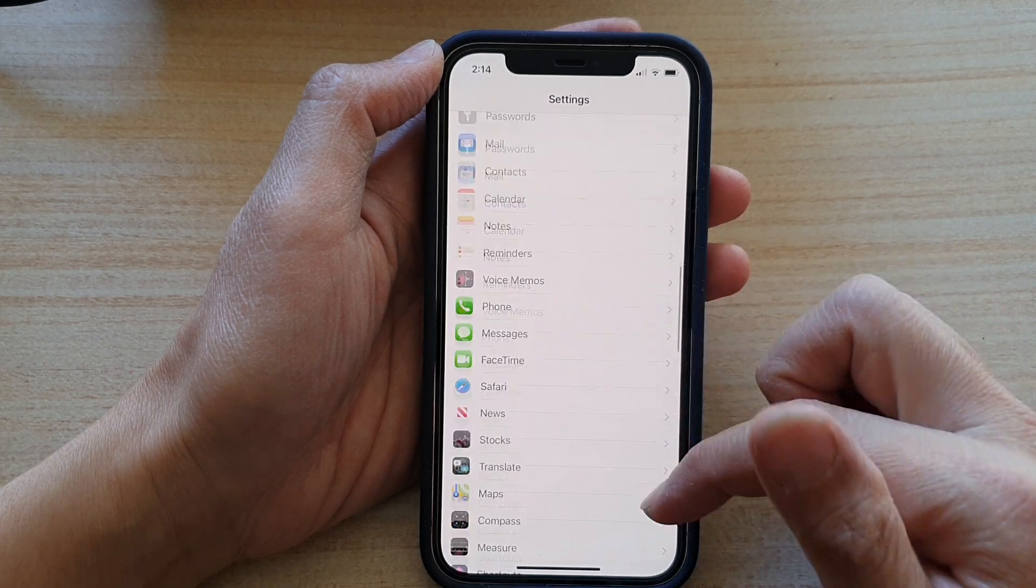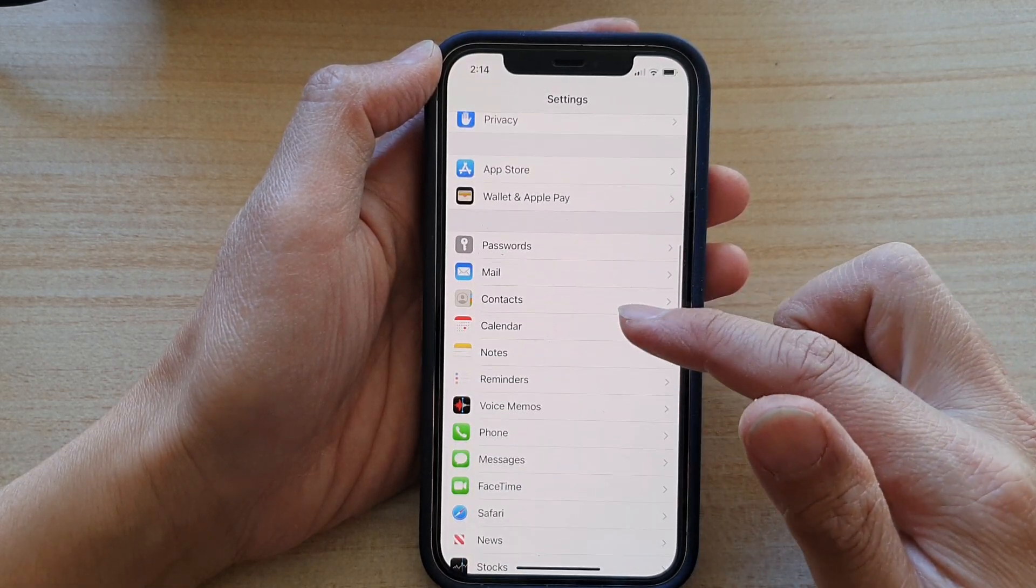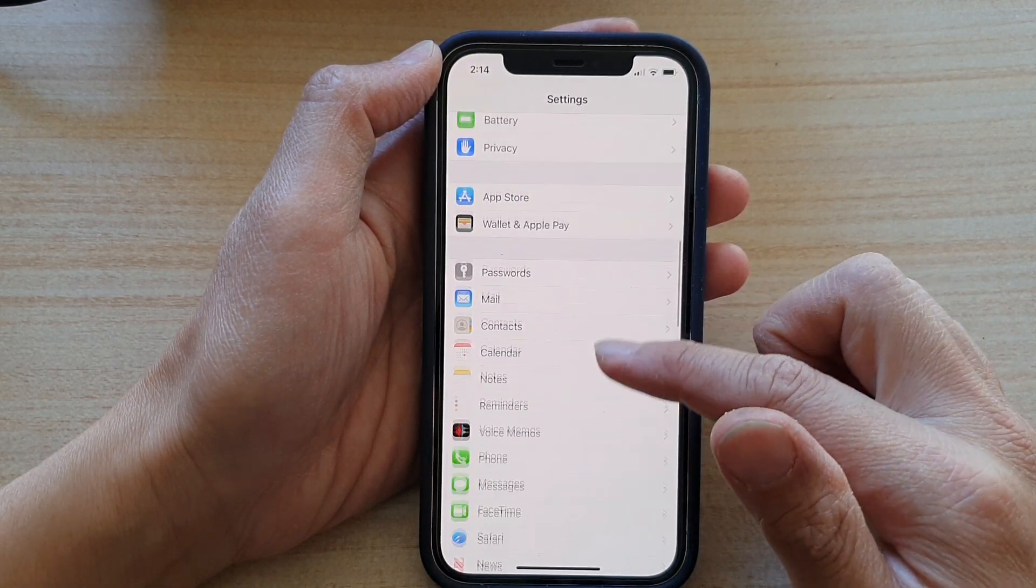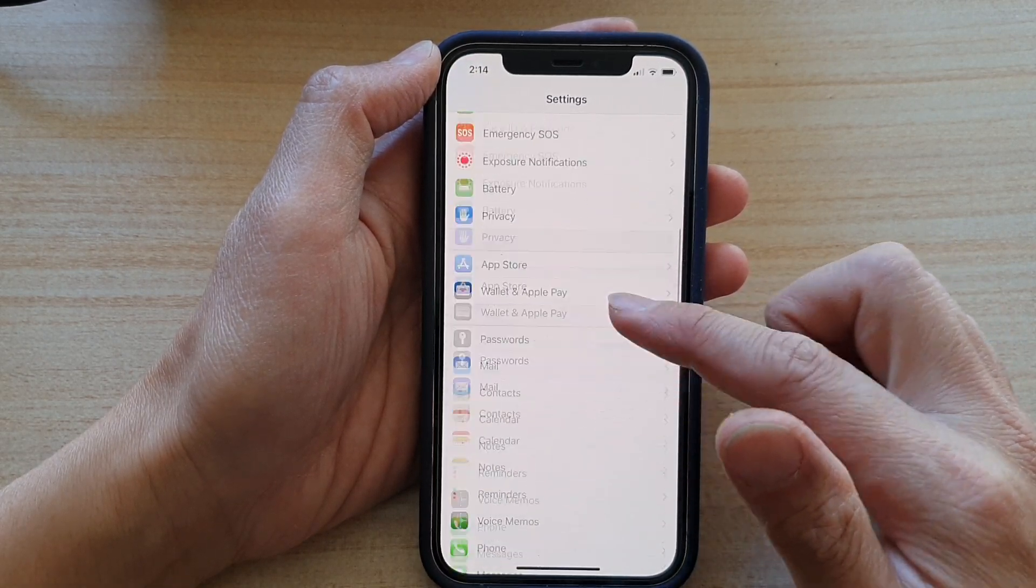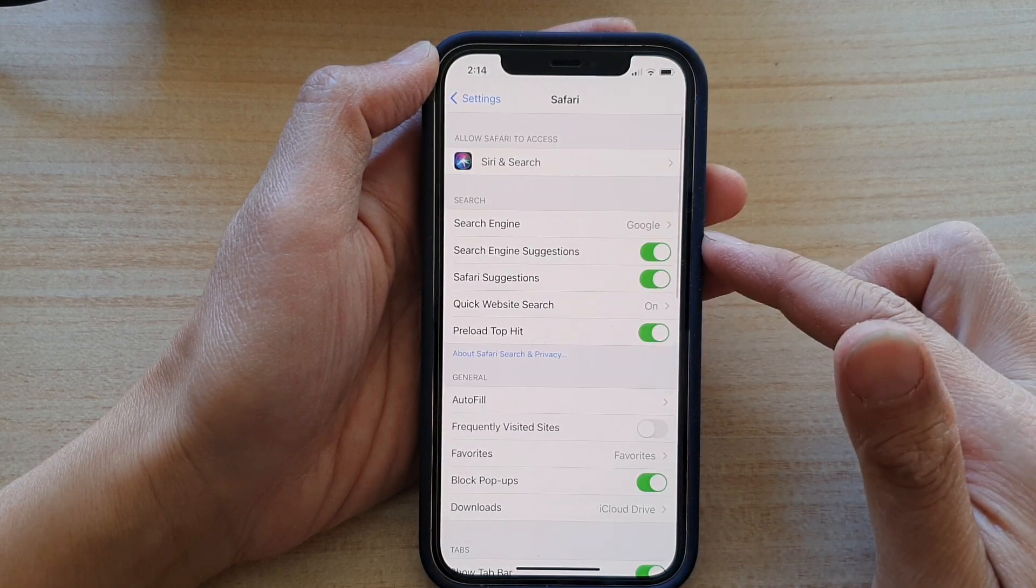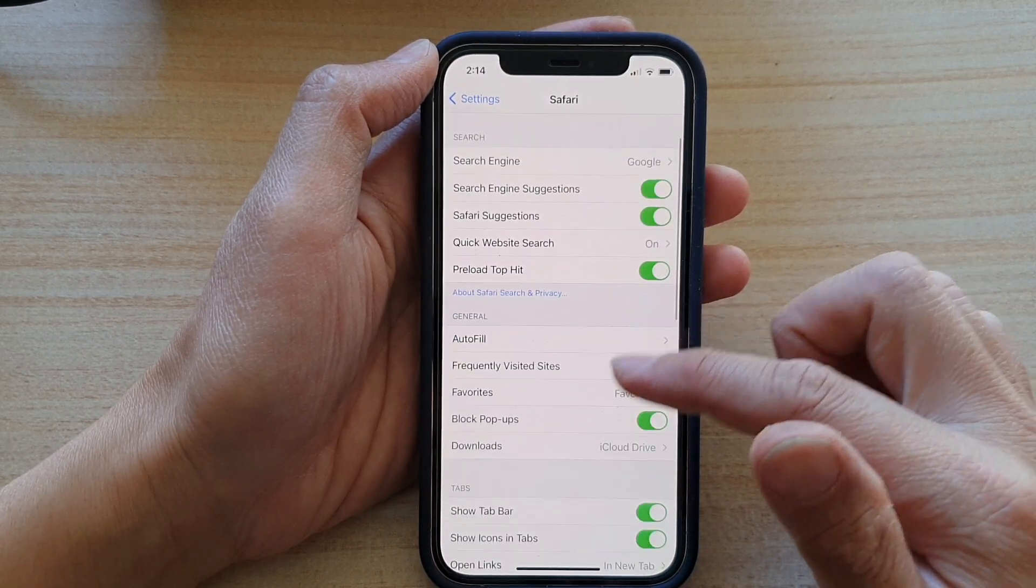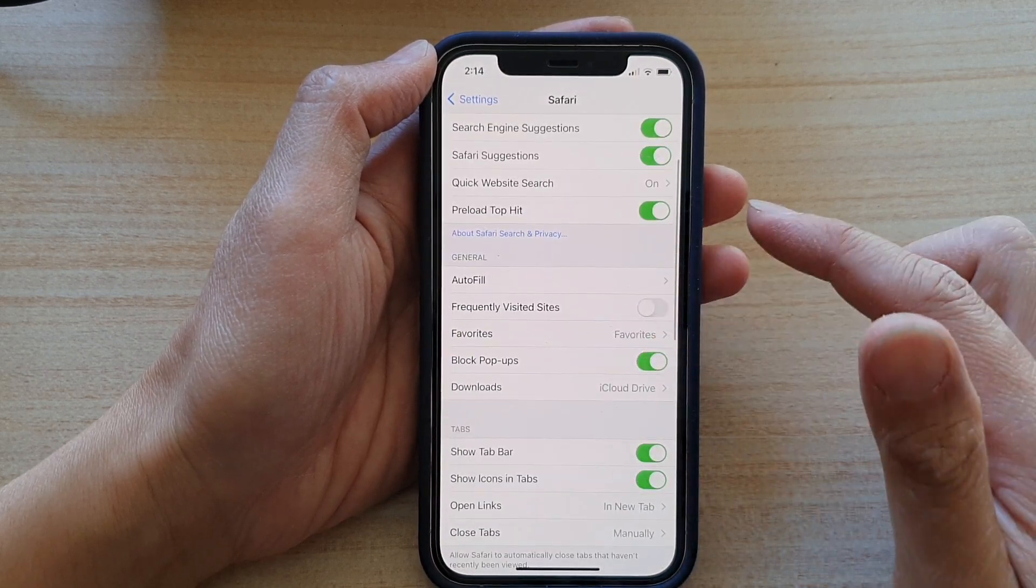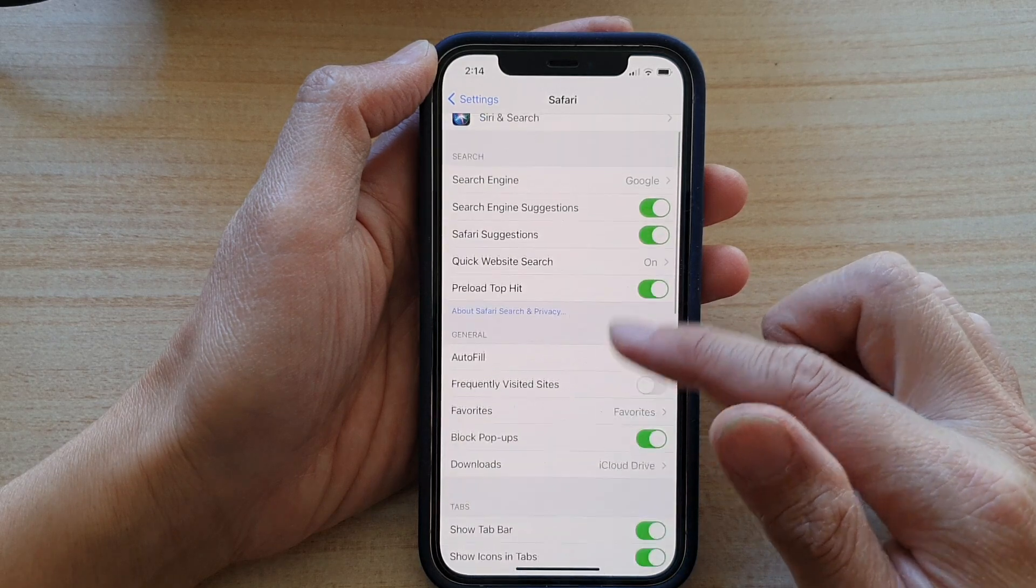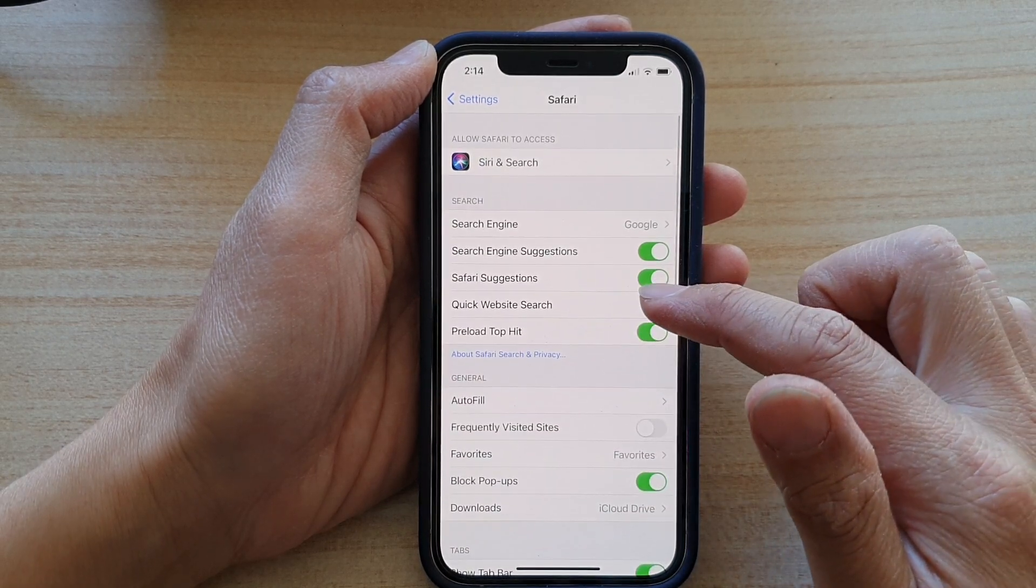In settings go down and tap on Safari. So tap on Safari and then in here go down and tap on quick website search.